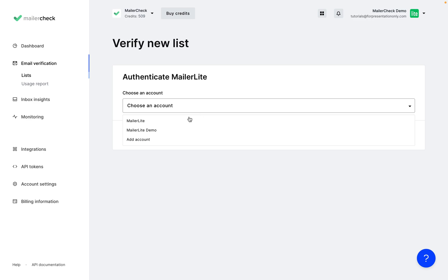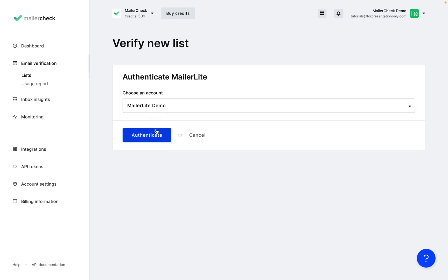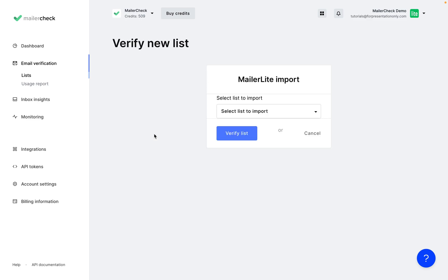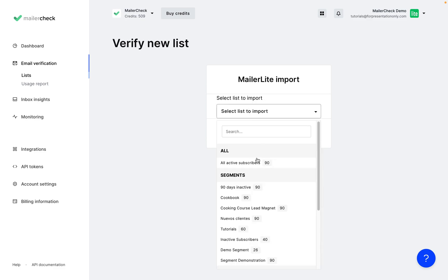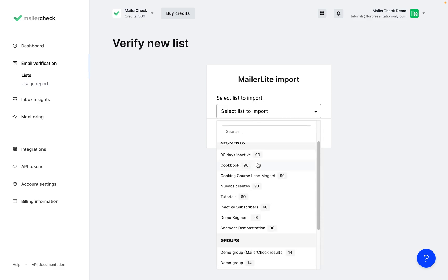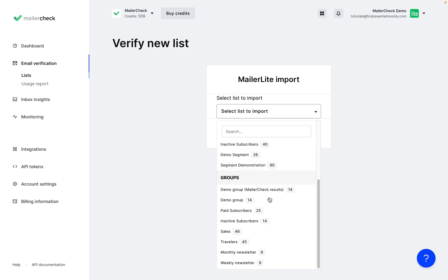choose the account, and authenticate. Now we can select the list from MailerLite that we'd like to validate. So here we can select the different groups and segments that we have in our account.